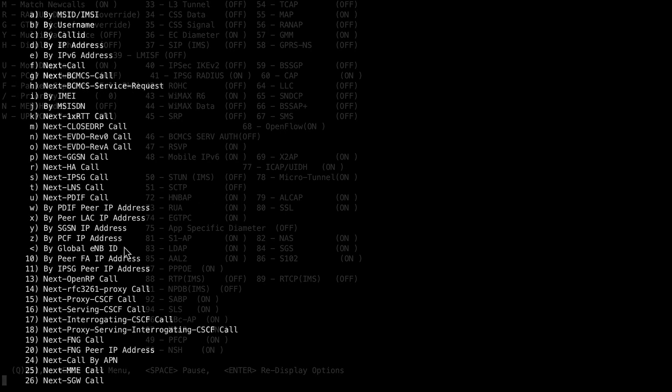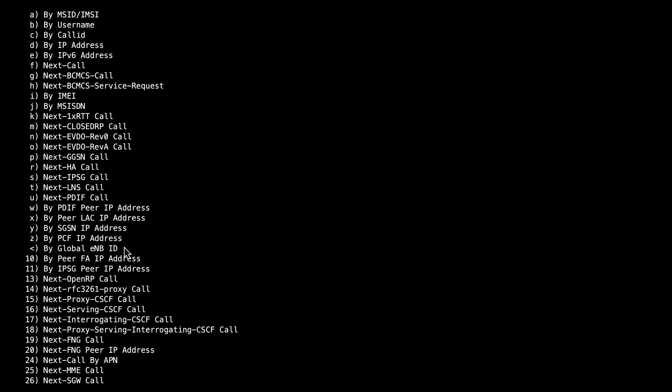For this example, select Option F, Next Call, but you can also specify the subscriber with IMSI or MSISDN.